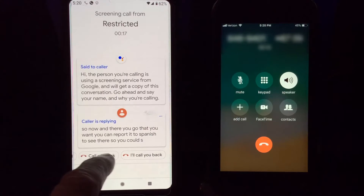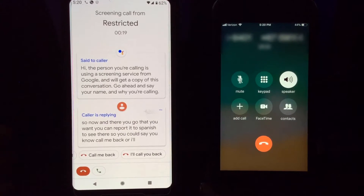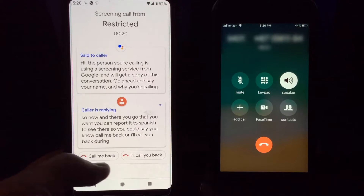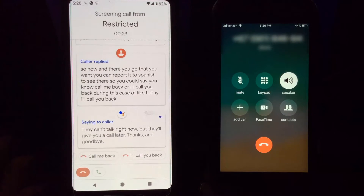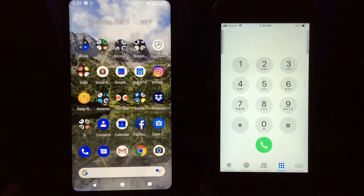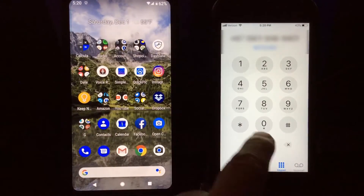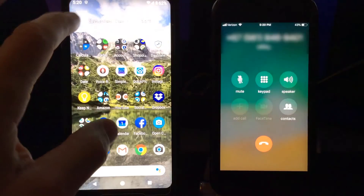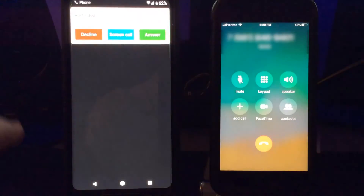You can say 'Call me back' or 'I'll call you back.' So in this case if I select 'I'll call you back,' it responds: 'They can't talk right now but they'll give you a call later. Thanks and goodbye,' and then the call ends.